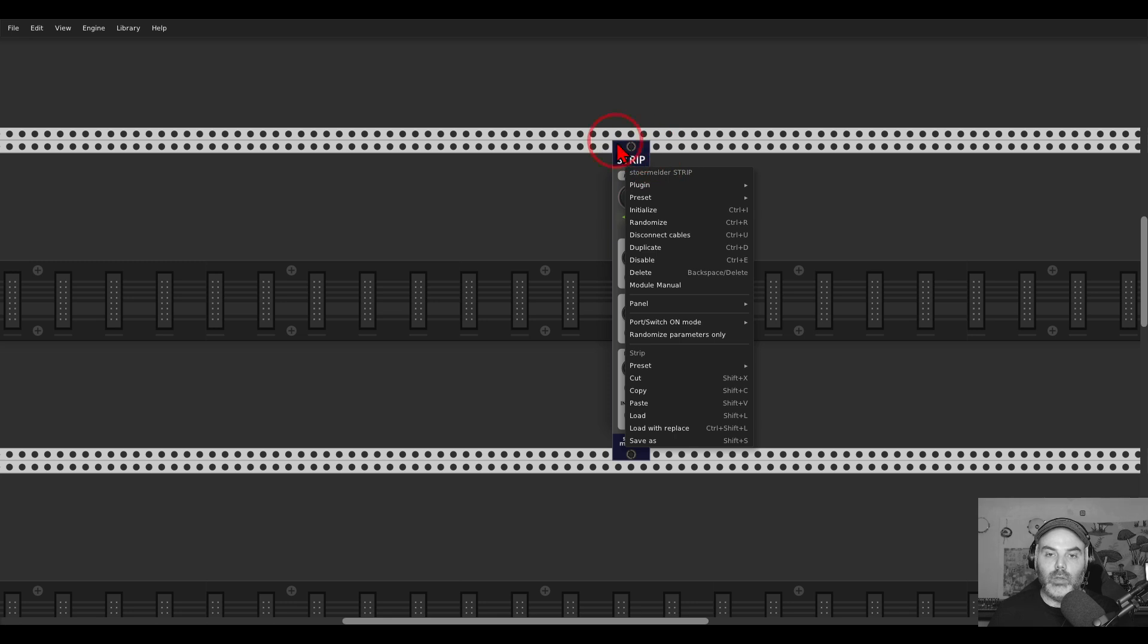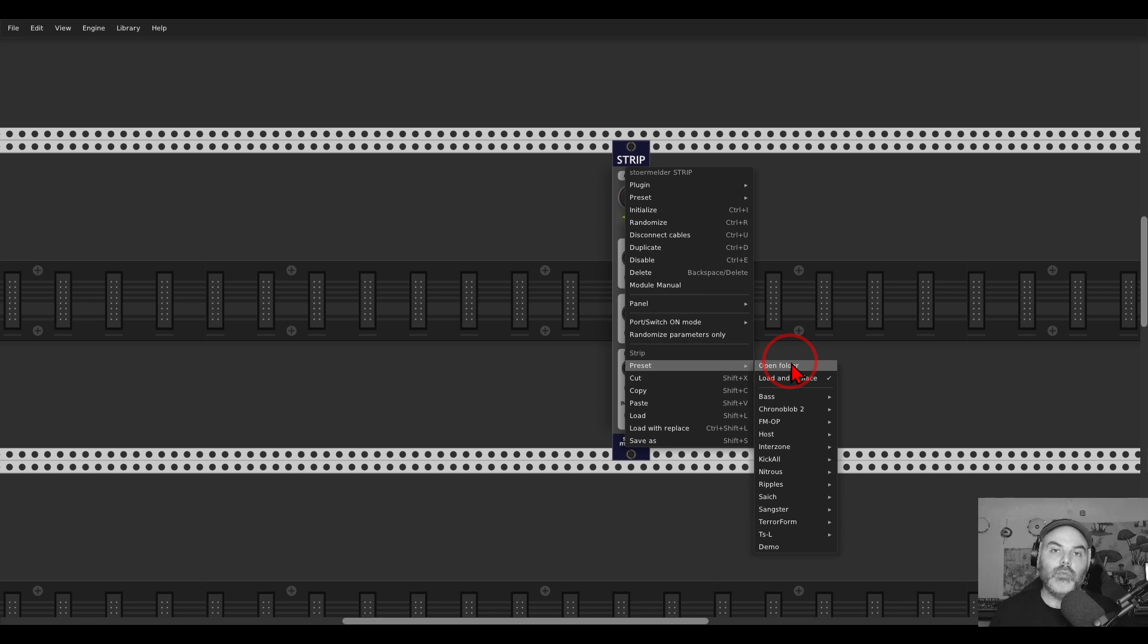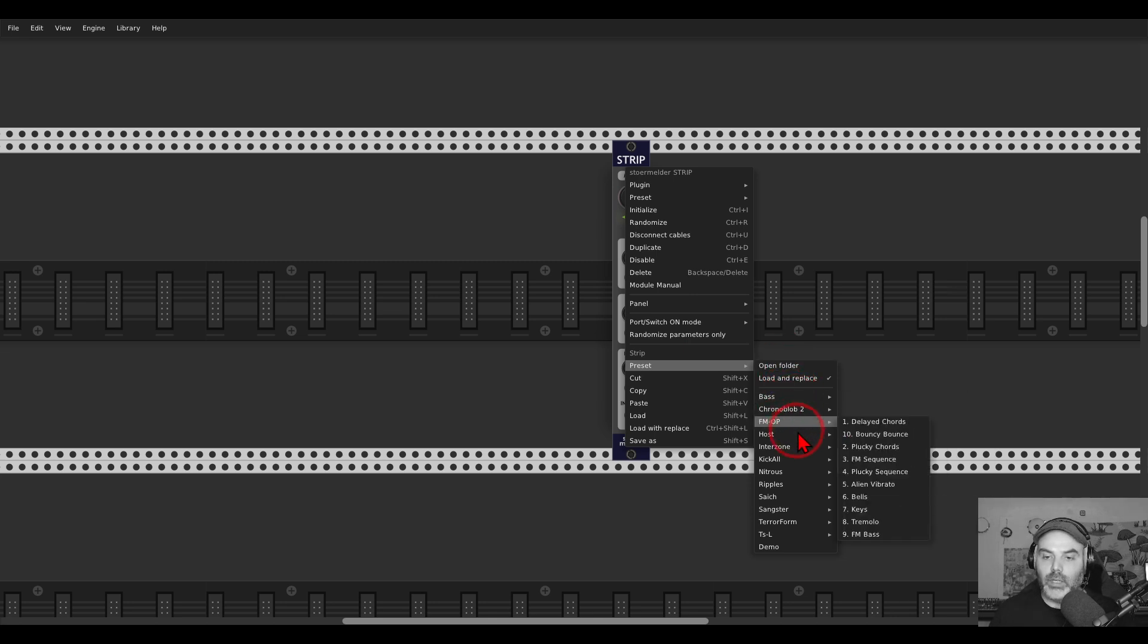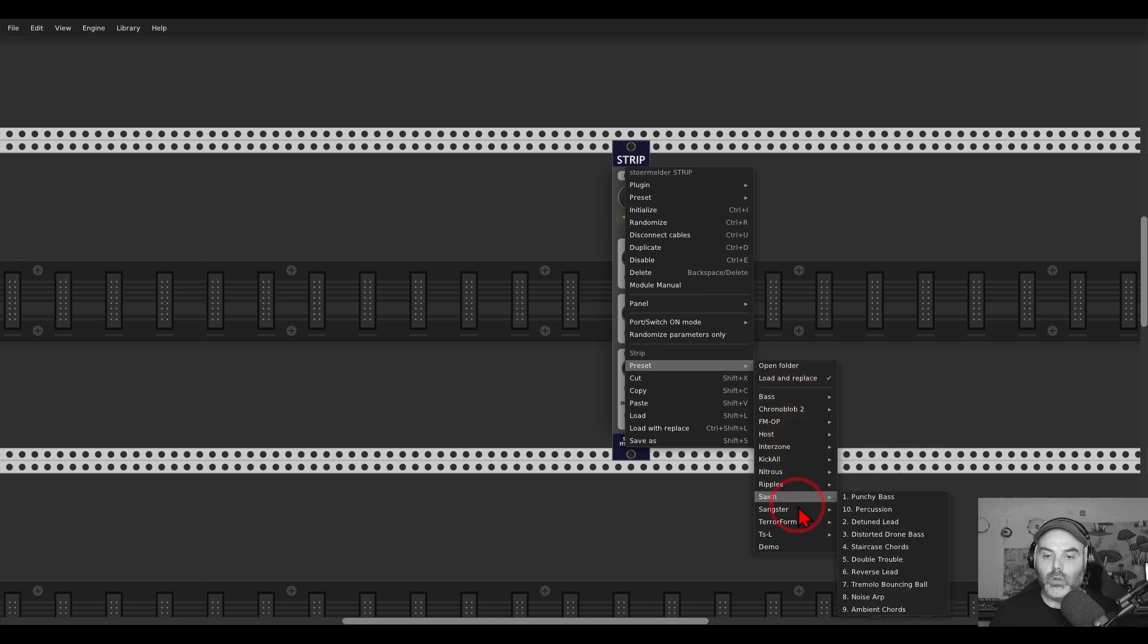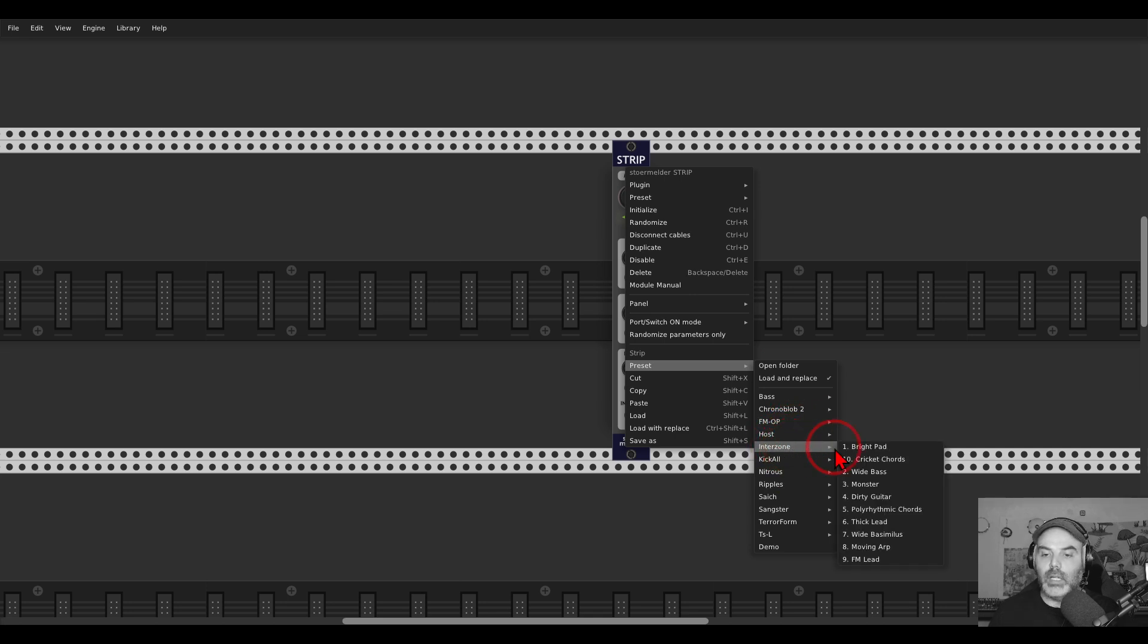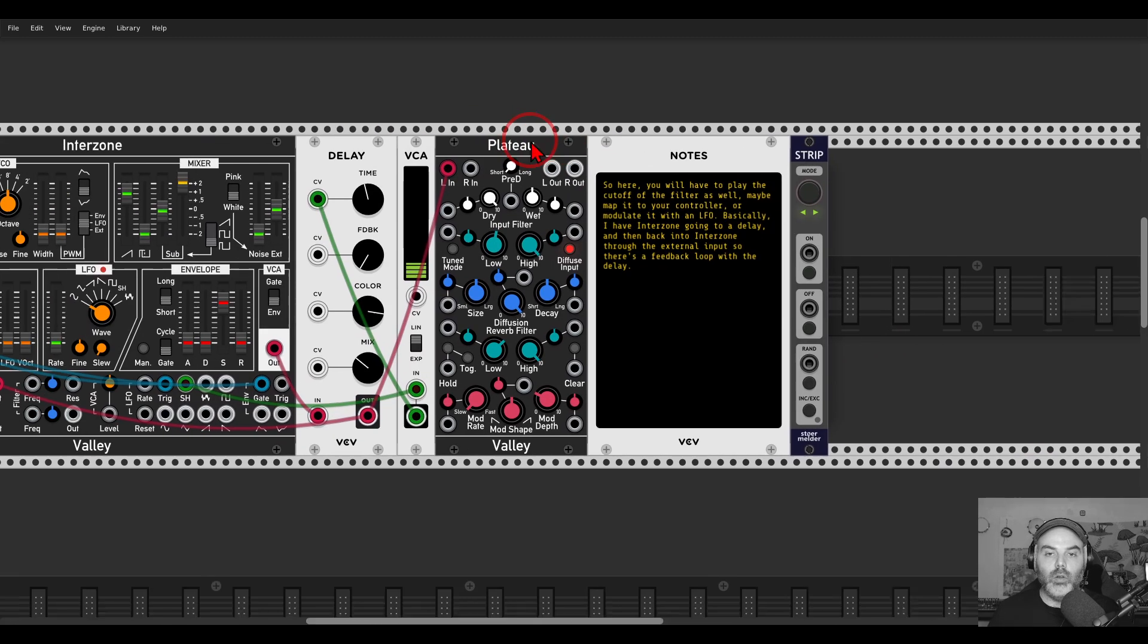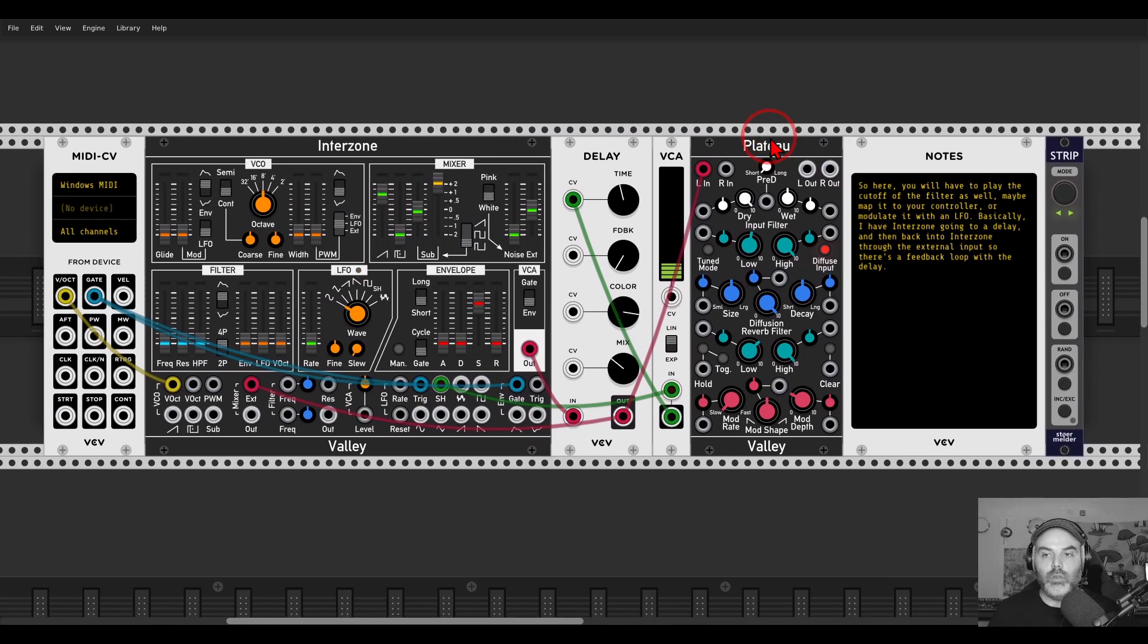In the right-click menu, if you load the Strip module, you have the preset menu. Here you can open the folder and copy all of the presets there. You can see I already have a few different collections. If, for example, I select something from the latest collection, the Interzone collection, you can see it loads the modules.